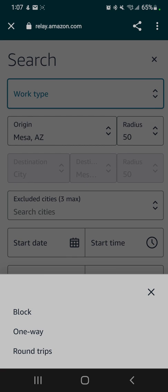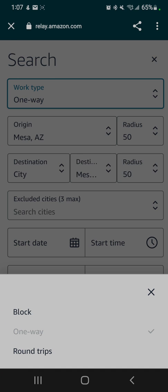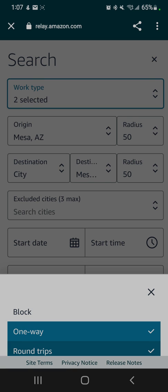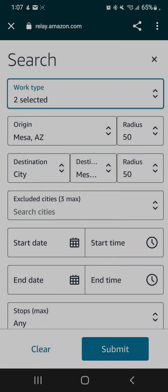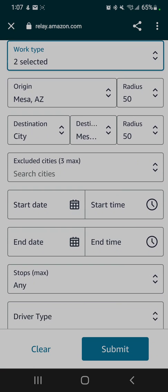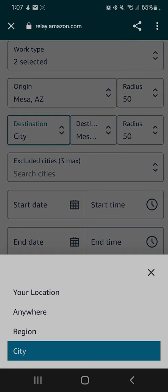A round trip just means it's going to bring you right back to the same facility that you start at. So if you start at PHX1, you will end at PHX1. But we will search for a round trip and a one-way from Mesa, and we'll put 'Anywhere' for the destination.